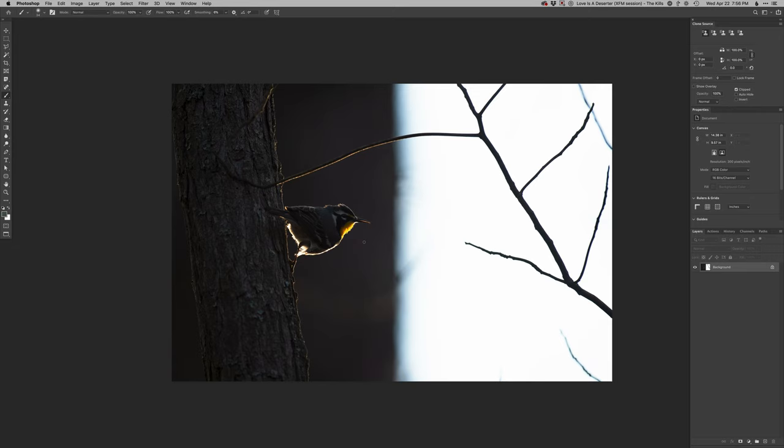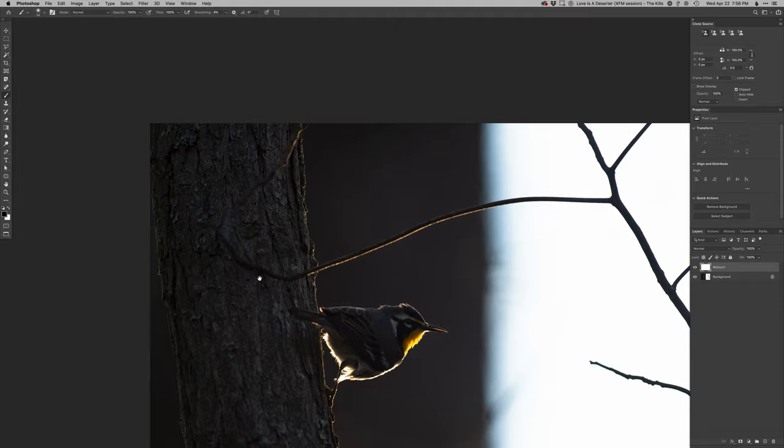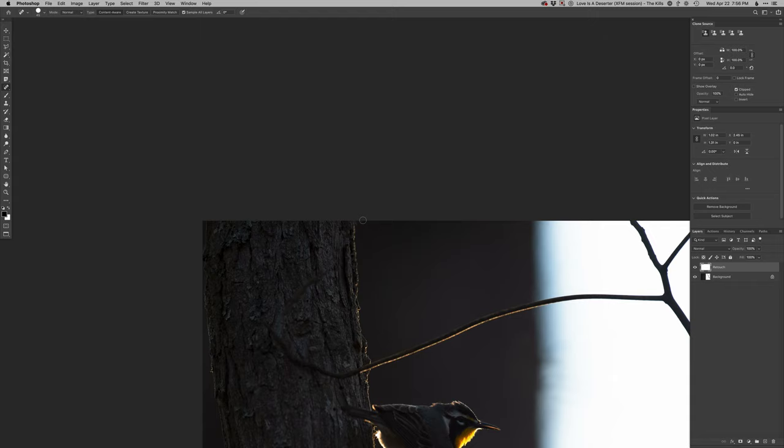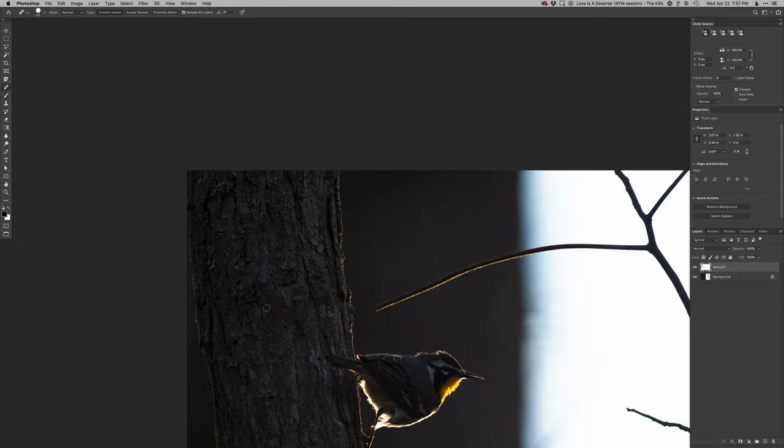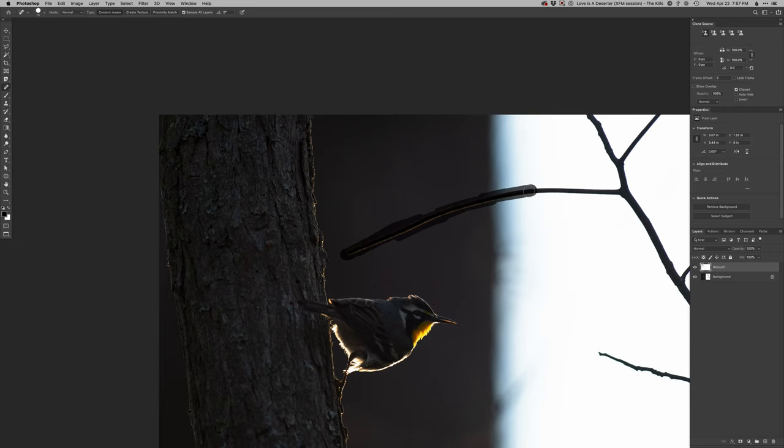First things first is to clone out these branches here. I'm just gonna start with the spot healing brush because it usually works pretty well, kind of figuring out and matching texture. It's doing a really good job there and it does not need to be perfect at all because it's just like a random pattern. Since it's working so well, I'll just keep going with it.